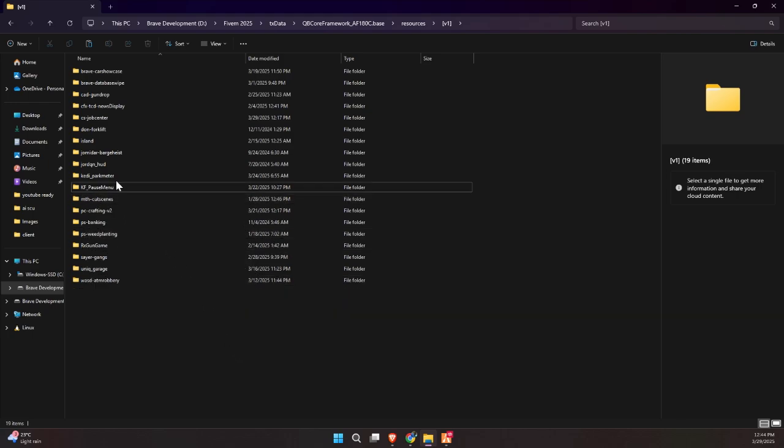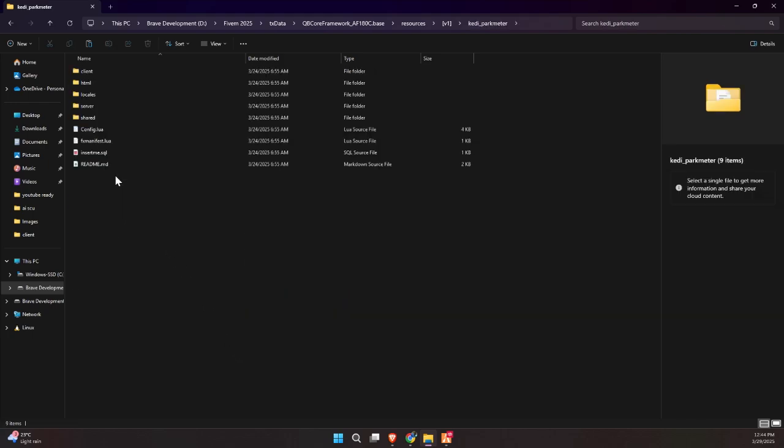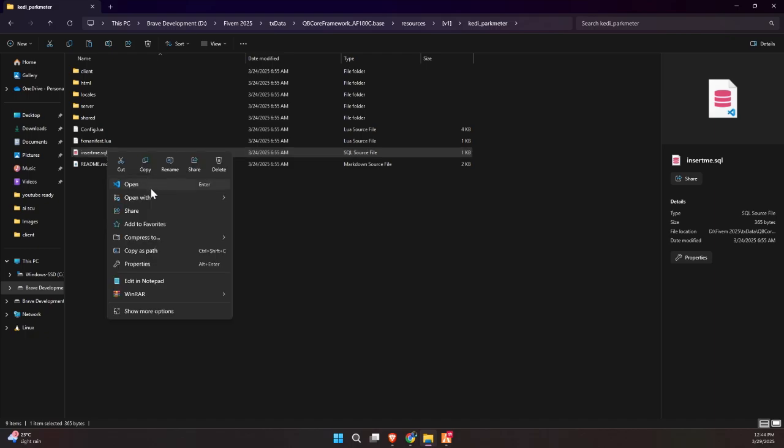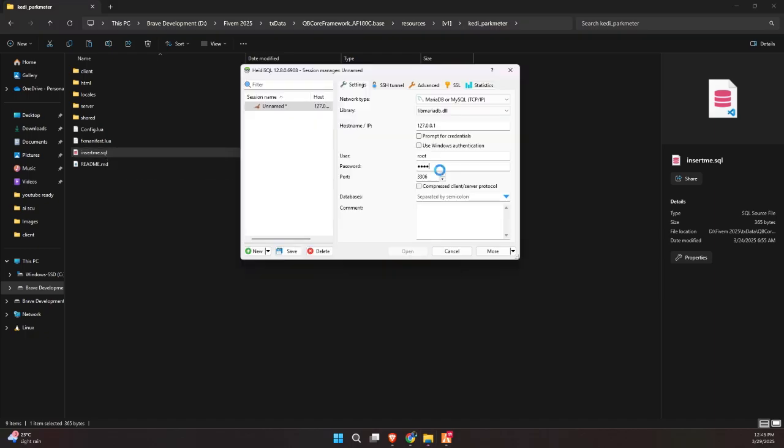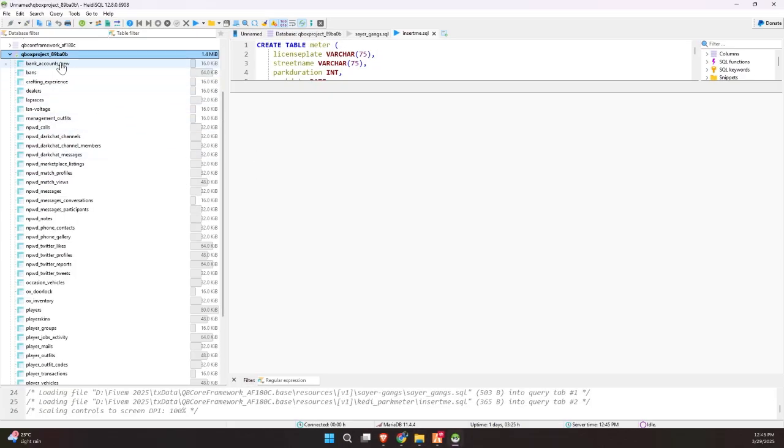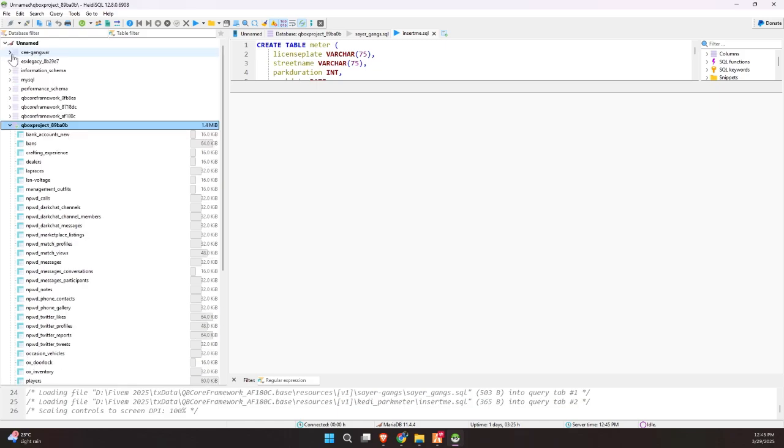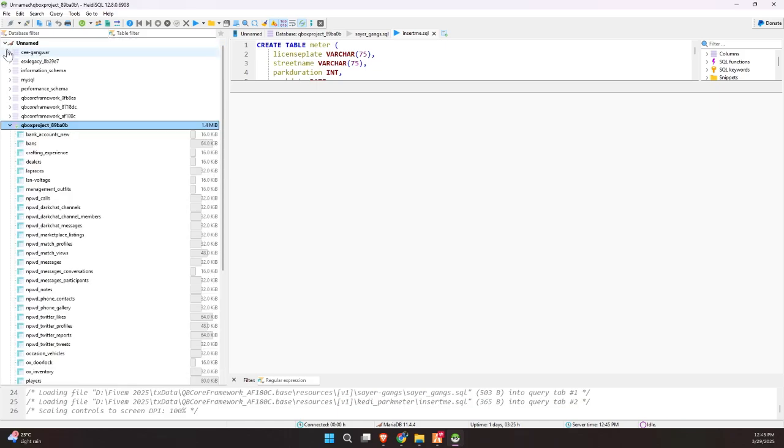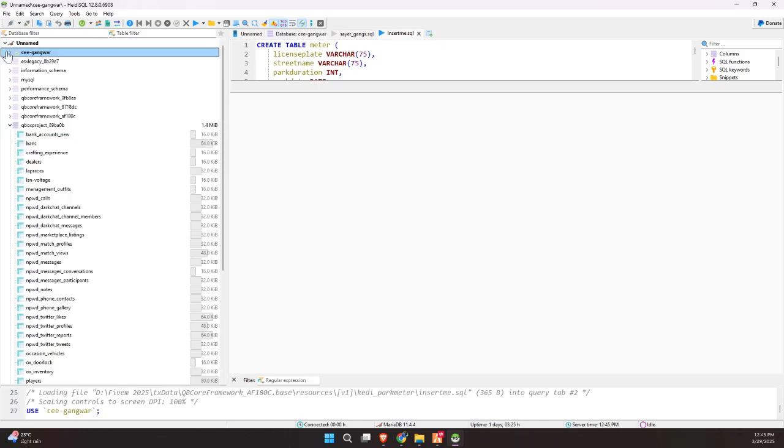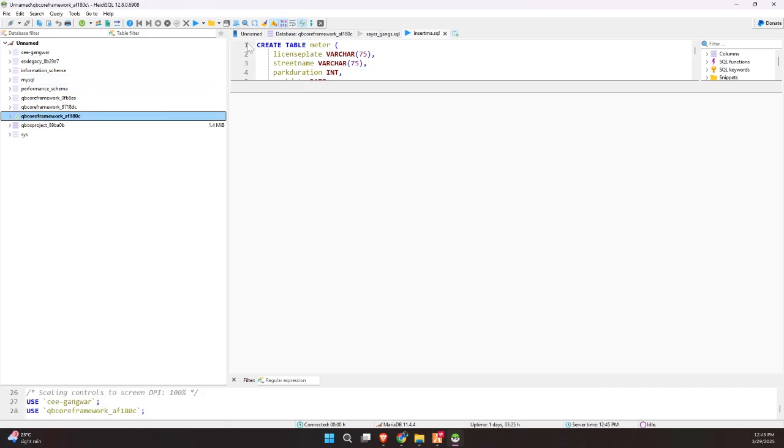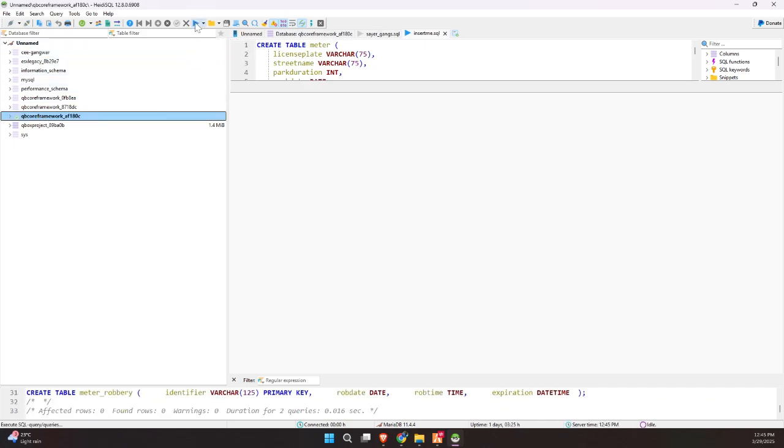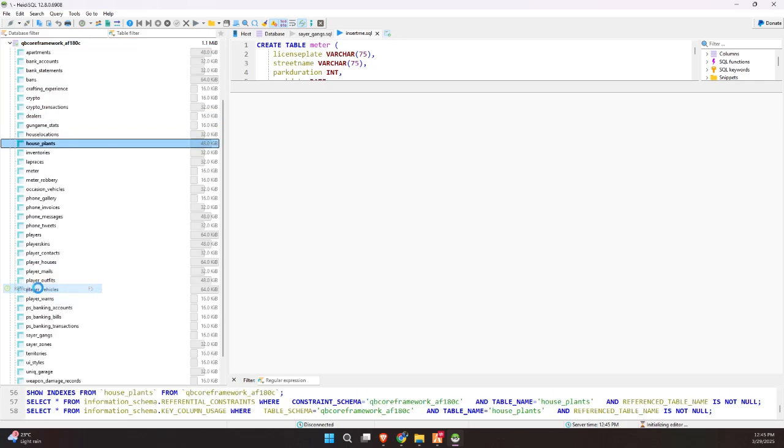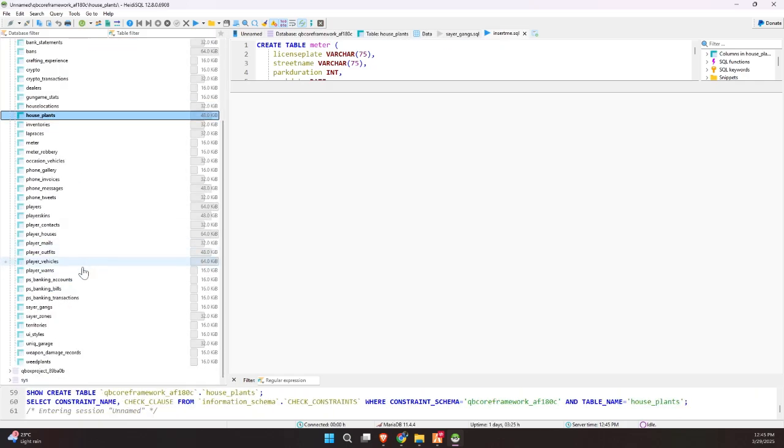Now, inside the script folder, you'll find an SQL file. This needs to be imported into your preferred database. In my case, I'm using HeidiSQL, but you can use any tool you're comfortable with, like phpMyAdmin or others. Make sure to import the SQL file into your existing database setup. This step is essential to ensure all the necessary tables and data structures are in place. Skipping this might cause parts of the script to not function properly, so don't miss it.